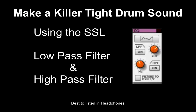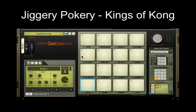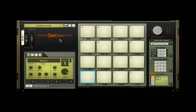EQing is an extremely awesome art to learn because that's what it is — it's art. I have a Kong drum sound here. This is the Lendrum from the Jiggery Pokery Kings of Kong refill, and I really like that refill — a little plug for you, Jiggery Pokery. I made up a nice drum beat here and this is what we have to start with.